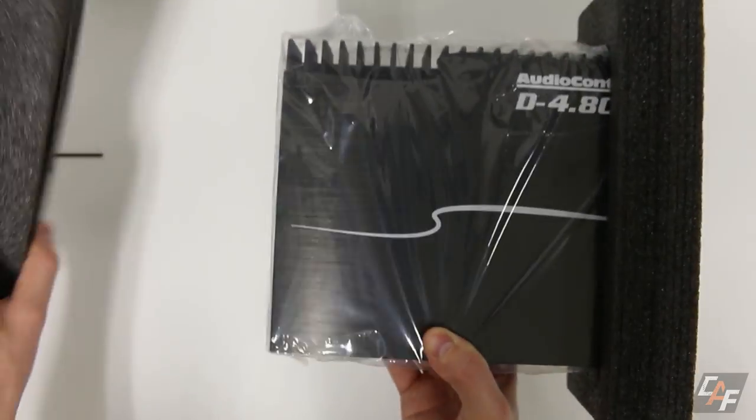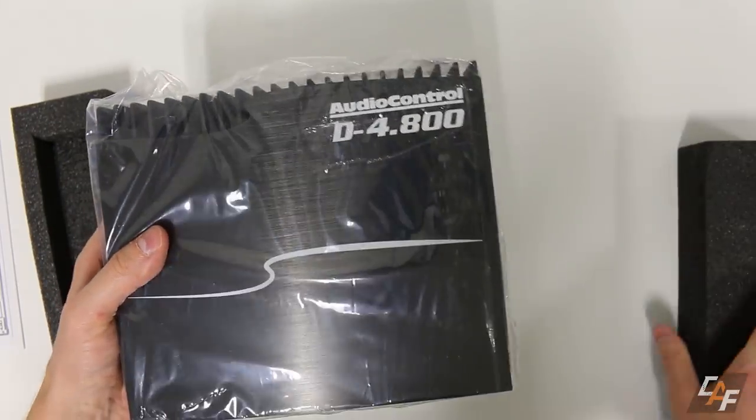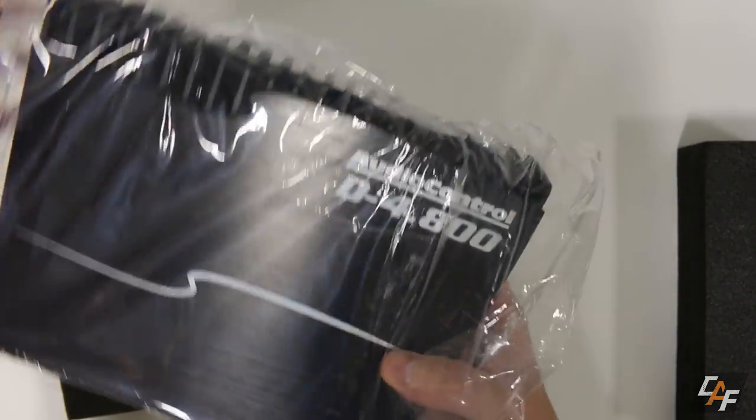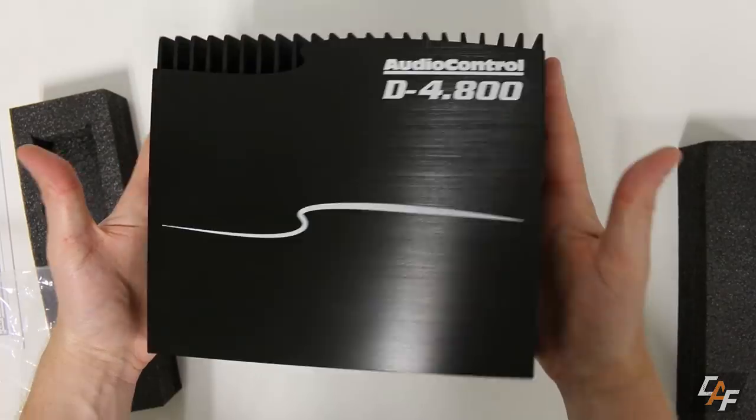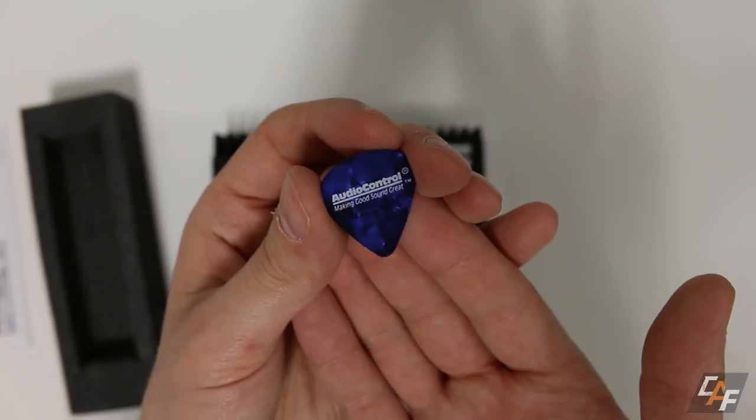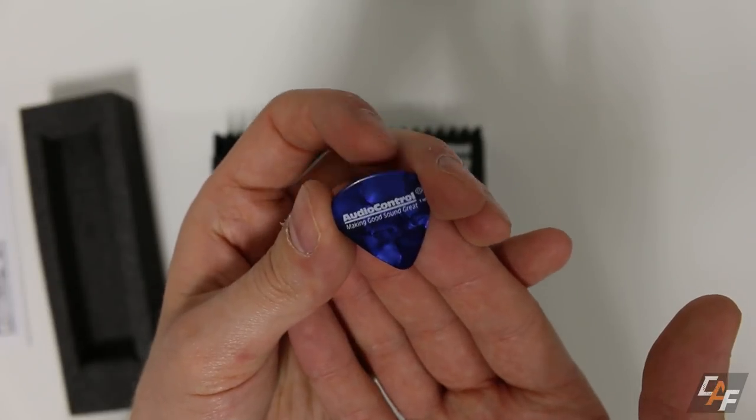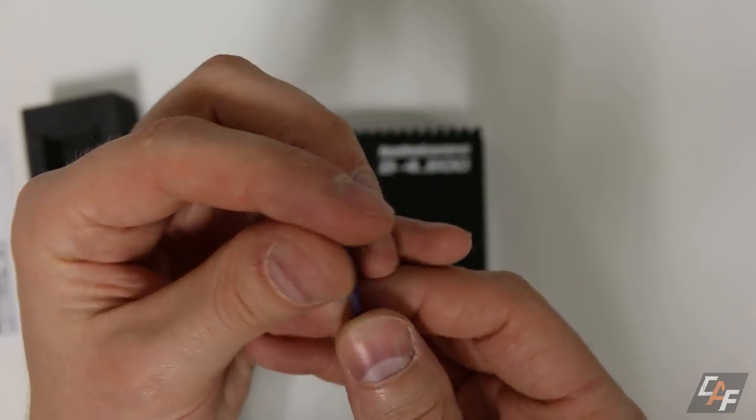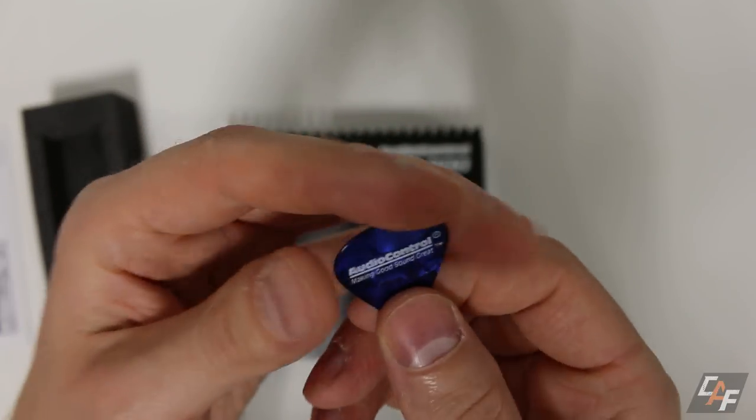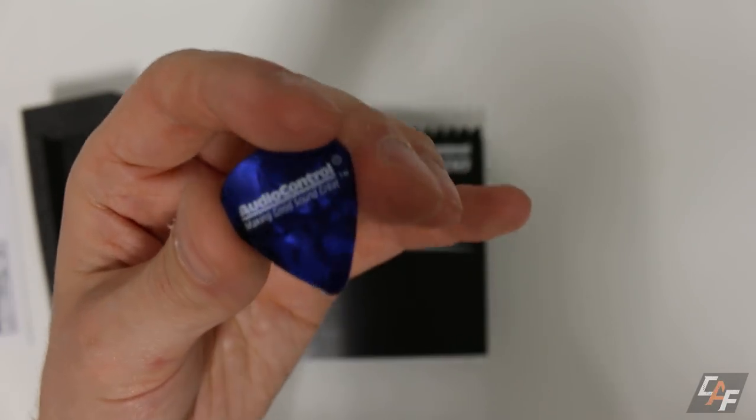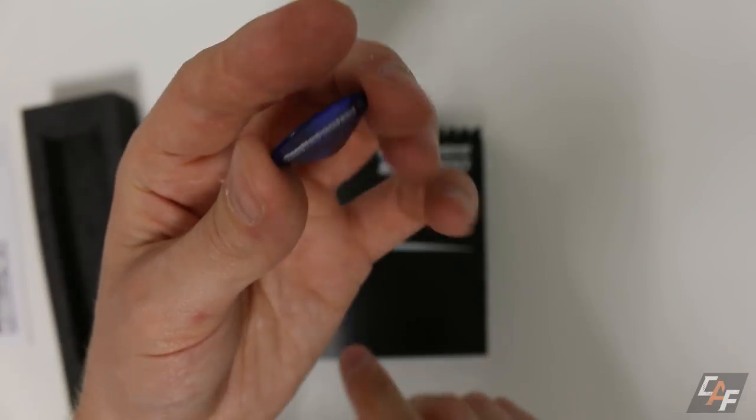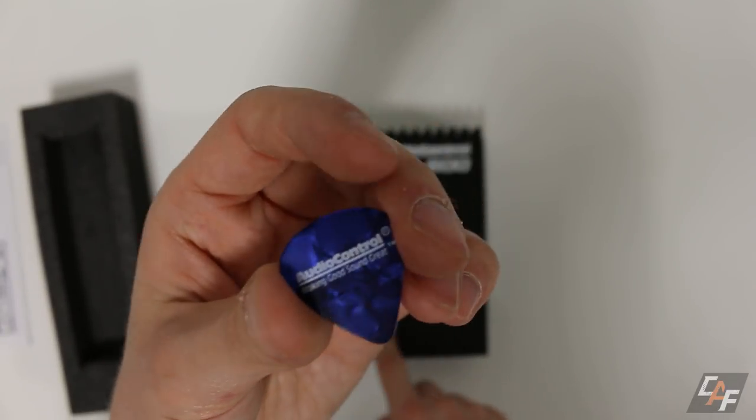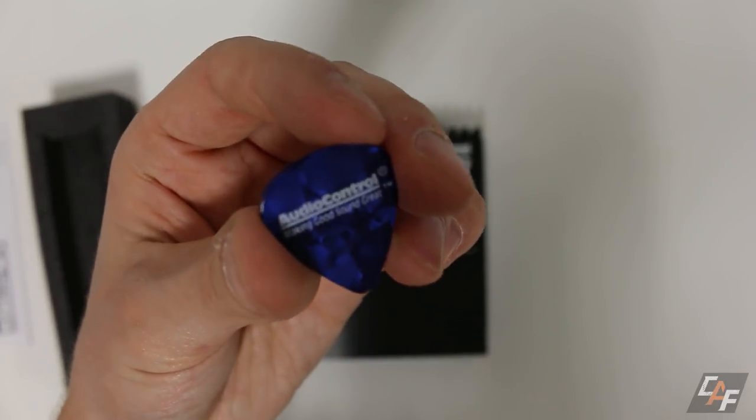And then of course we have the amplifier itself. The amplifier is well packaged, well protected. Remove this sleeve of plastic here and here we have it. One last thing that was buried in the bottom of the box is the AudioControl guitar pick and the reason they include this is it works really well for adjusting some of the different dials on the amplifier.